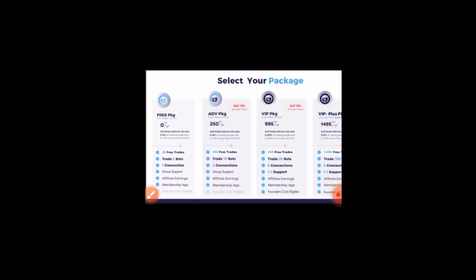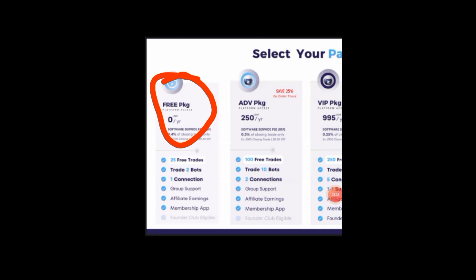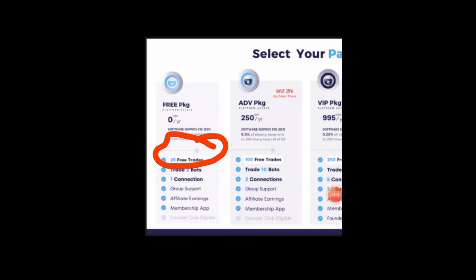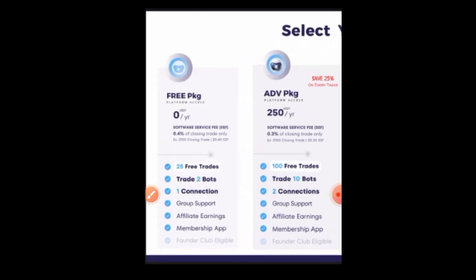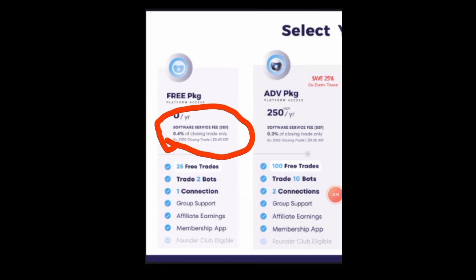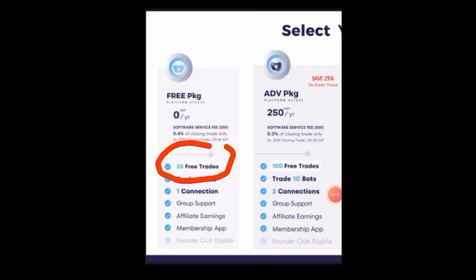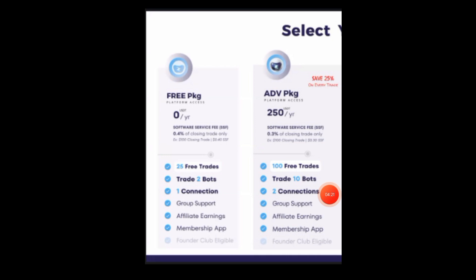Another amazing thing with EasyBot is the pricing. Yes, it is free — they have a one-year free package you can run. Before you use it, you get 25 free trades. Now, they do have a software service fee charged on the trades you make: only 0.4% per trade. I've used a lot of robots but this is the only one charging as little as 0.4%. They give you 25 free trades first so you can even make money to cover future charges.